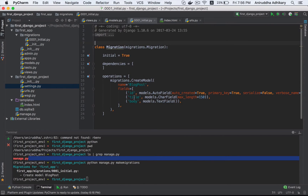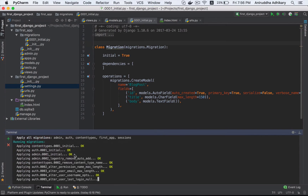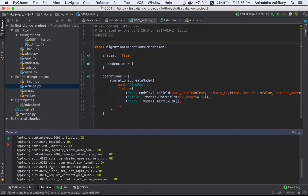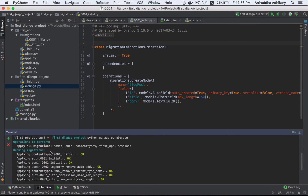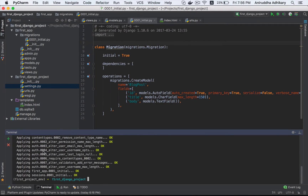Migration is ready. Now we have to apply migration. In the database table, there is no migration yet. If you want to make migration, you can use the migrate command. You can apply migrate. When you apply it, you can see Content Types, Auth, Admin being applied.